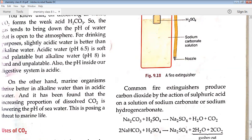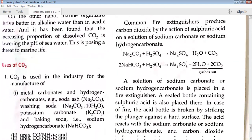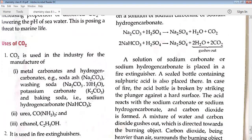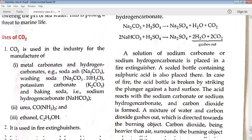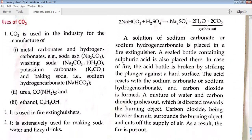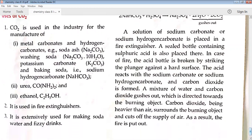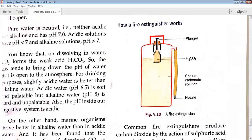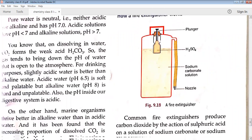Uses of CO2: it is used in industry for making metal carbonates and soda ash; it is used in making urea, which is a fertilizer; it is used in making ethanol, which is an alcohol; it is used in fire extinguishers; and it is used in making cold drinks or soda water.